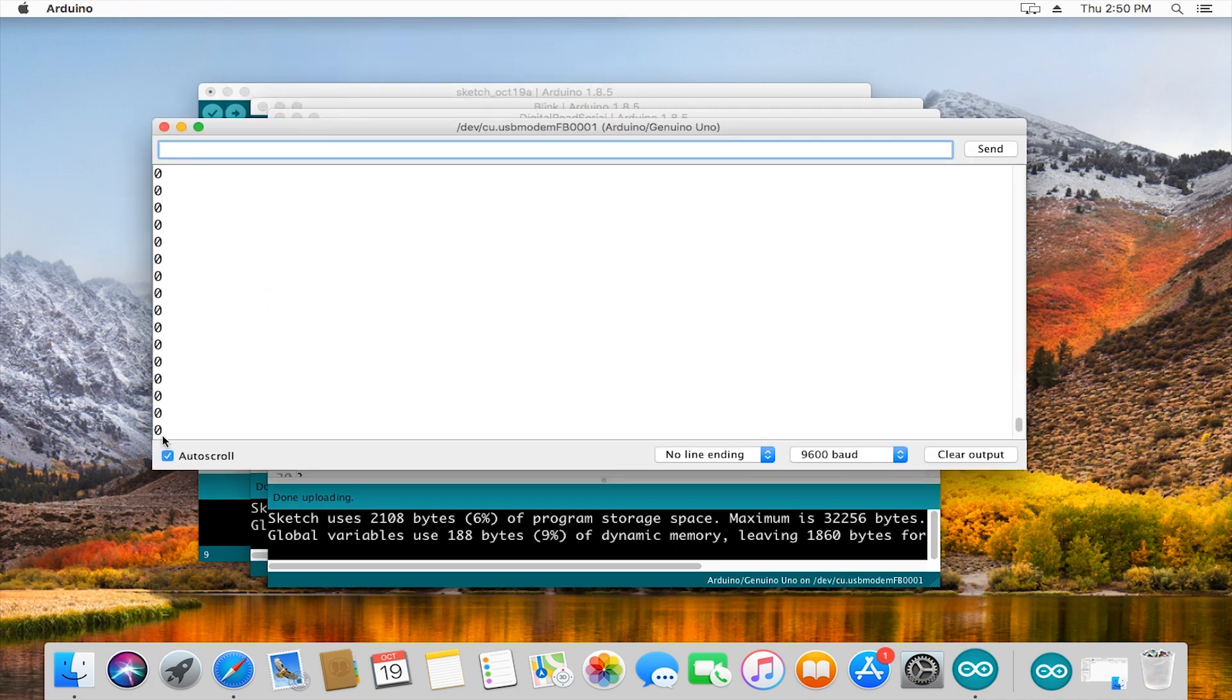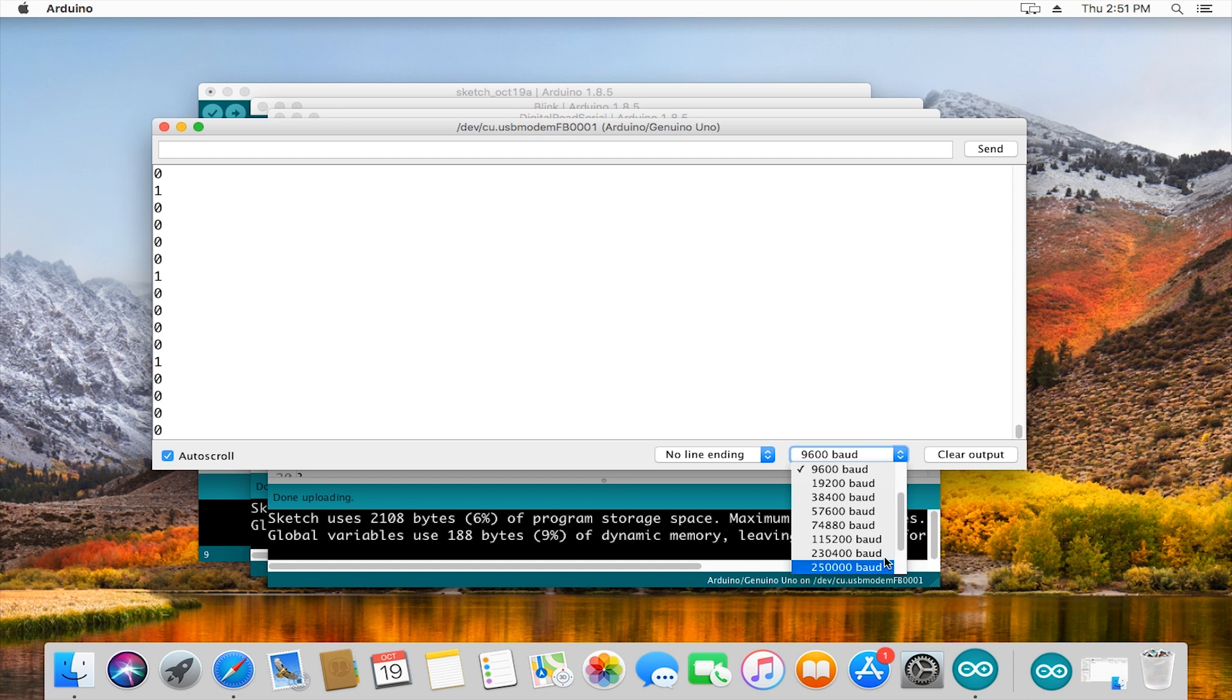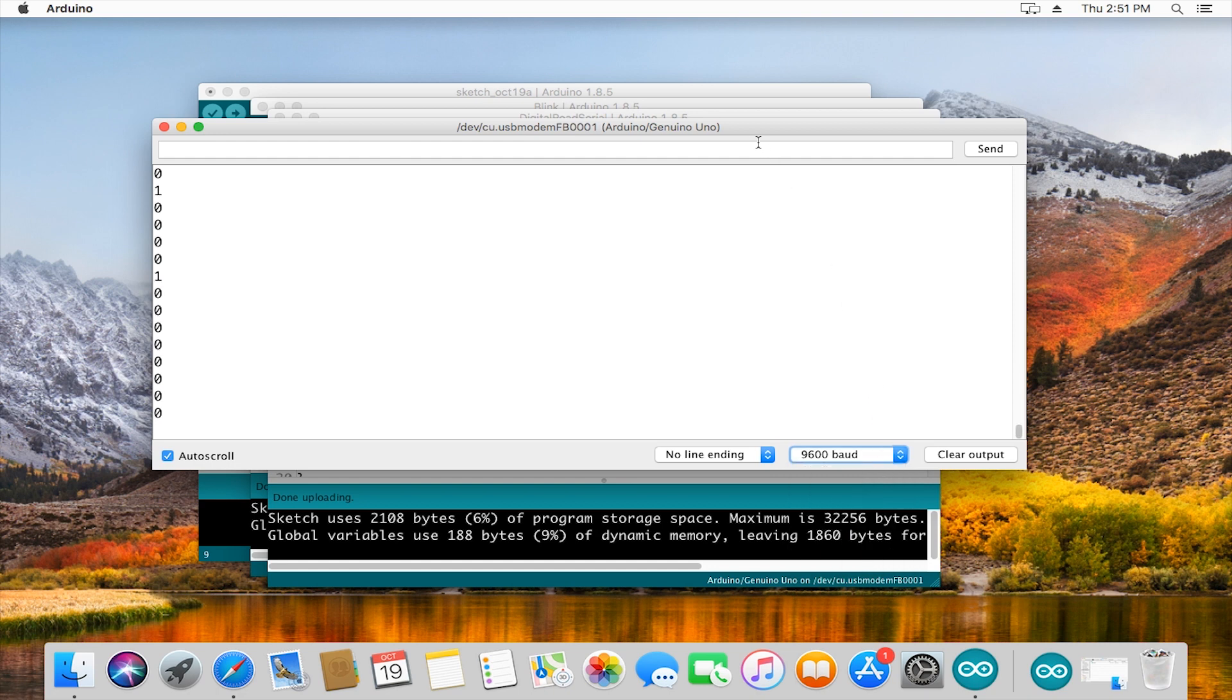You can see that we are getting some data back. Down here is something called the baud rate, so this is the rate at which the Arduino sends information back.